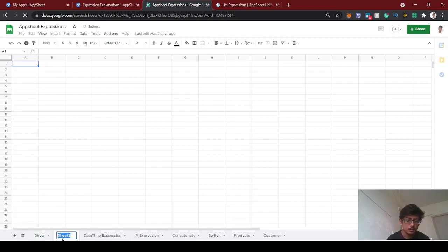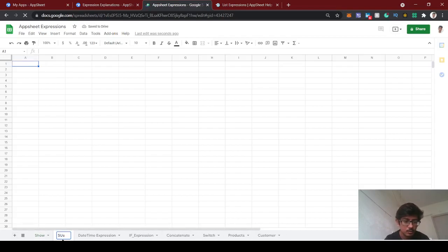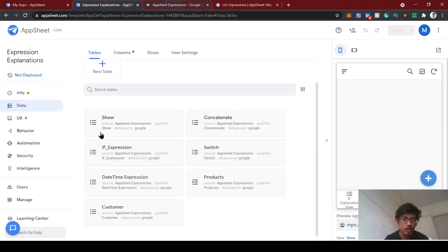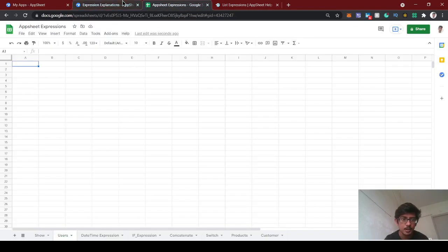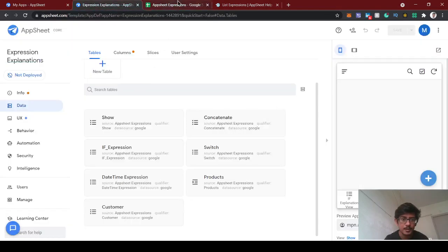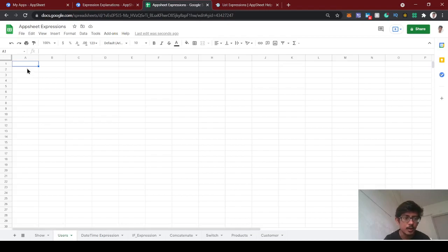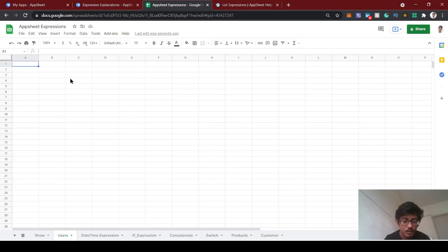If you follow my previous videos, you'll know how we created this app and the explanation of previous expressions. Follow this playlist of AppSheet tutorial and you will understand each expression.